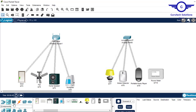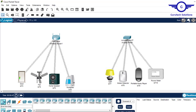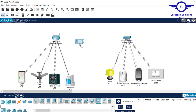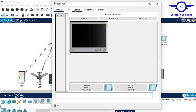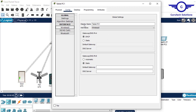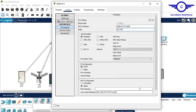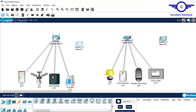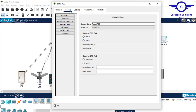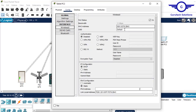On both sides we'll need a controller device — let's say a tablet on this side and a tablet on the other side. For the tablets, we just connect them to the Wi-Fi using the SSID.